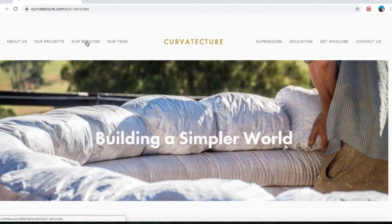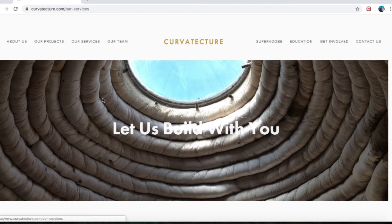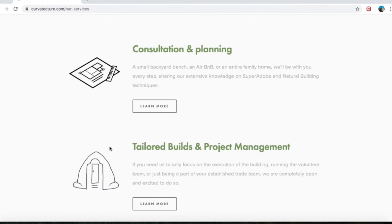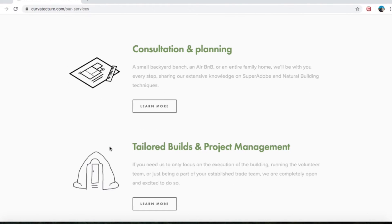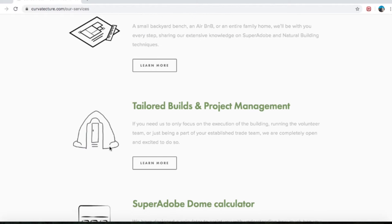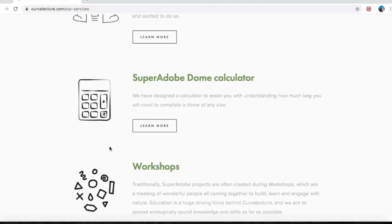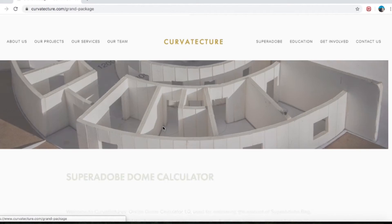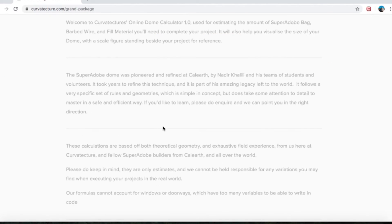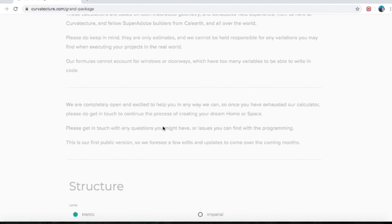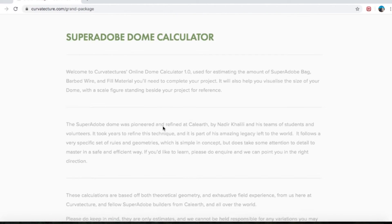What we want is the Services tab. Jump in there, go down. We've got consultation and planning if you'd like us to consult for you. We've got tailored builds and project management. And third down the list is Super Adobe Dome Calculator — beautiful picture of a little calculator. Click Learn More and it'll bring you to the intro blurb.